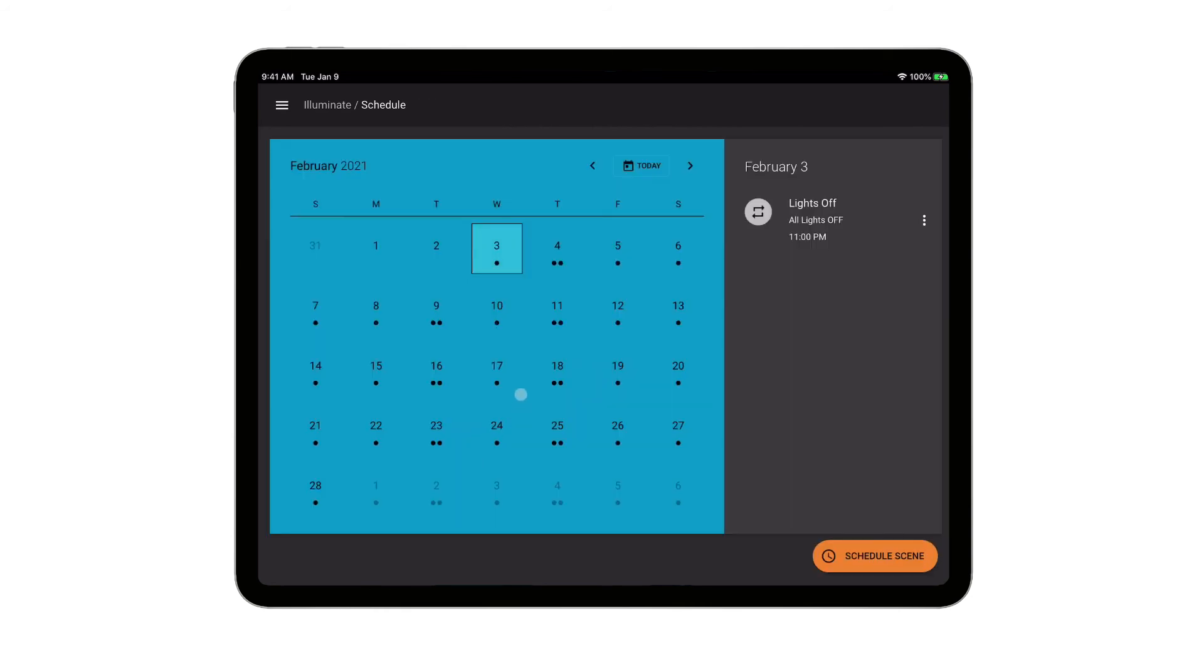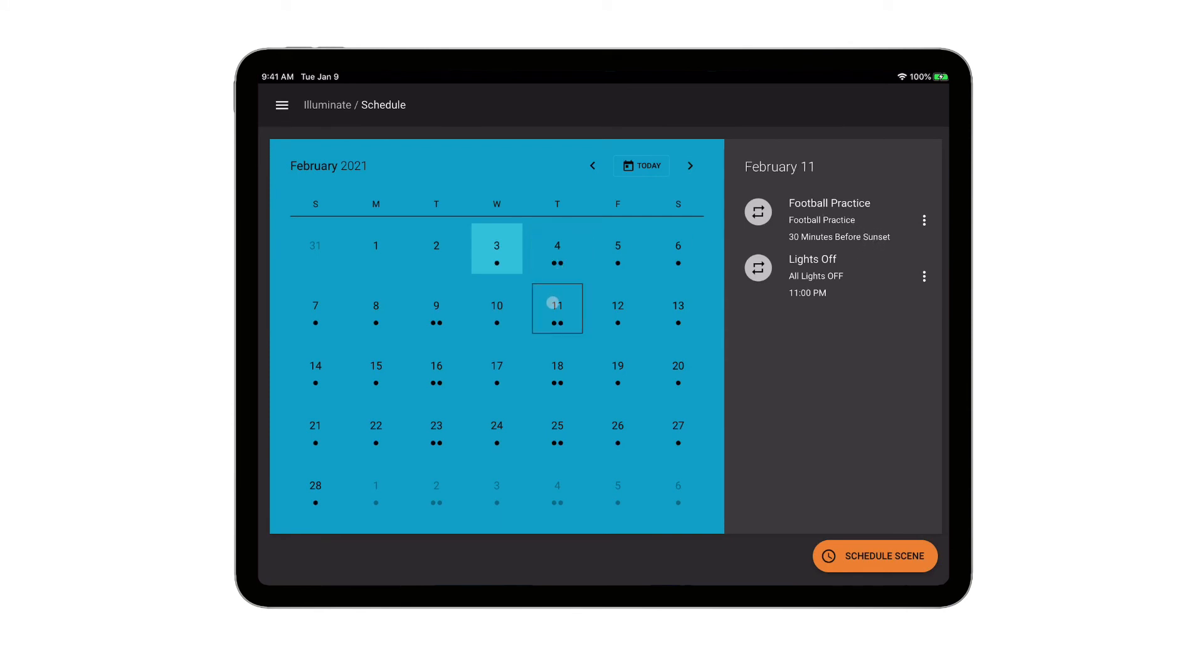So now I can see here when I click over on the day, it's coming Thursday, 30 minutes prior to sunset, the lights are going to turn on. Now if practice gets canceled next week, and I need to remove that event from the system so that the lights don't turn on, I can go over here and click on the three dots next to the event, and I can delete that occurrence.